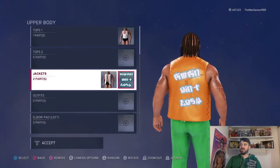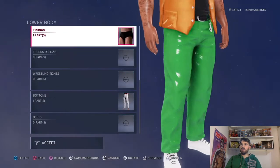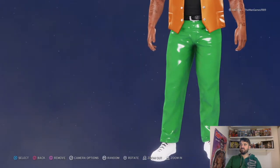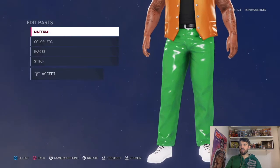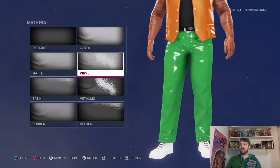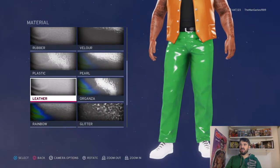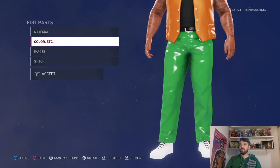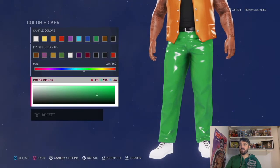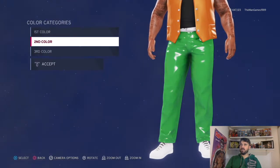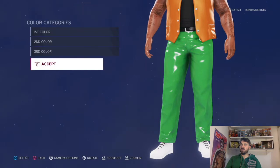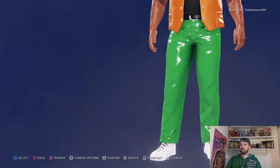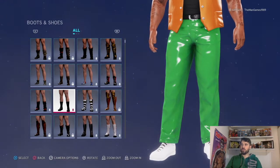On the back we've got the 'Pimping It Easy' logo as you can see there. Now for lowers, we've got these ones here. Material again: vinyl leather for the belt, then default for the final one. The color is this shade of green there, black belt, white buckle.